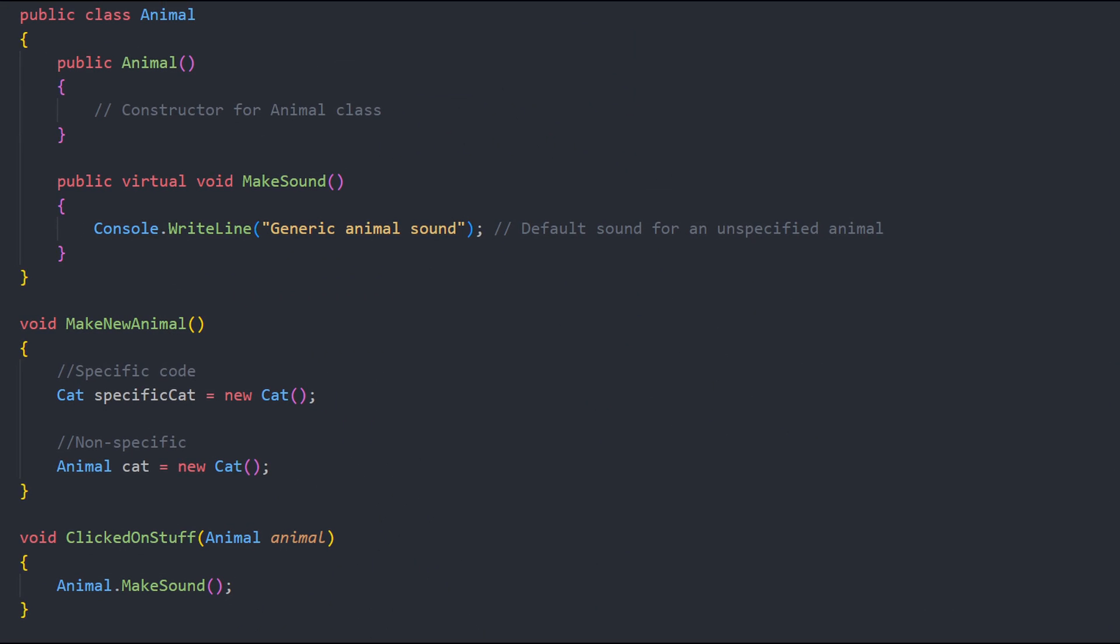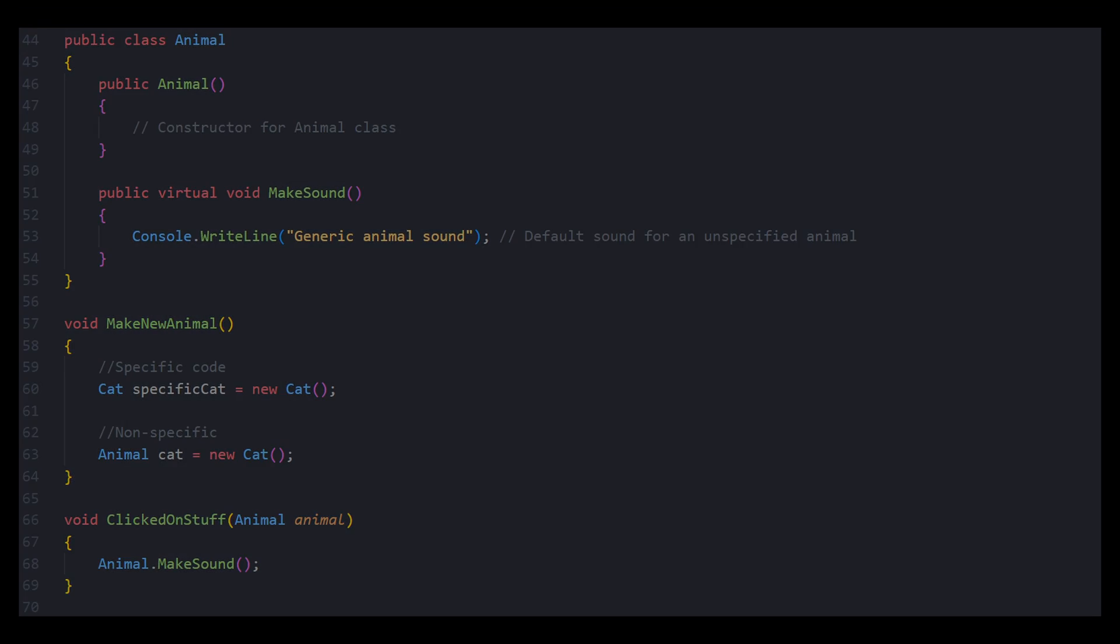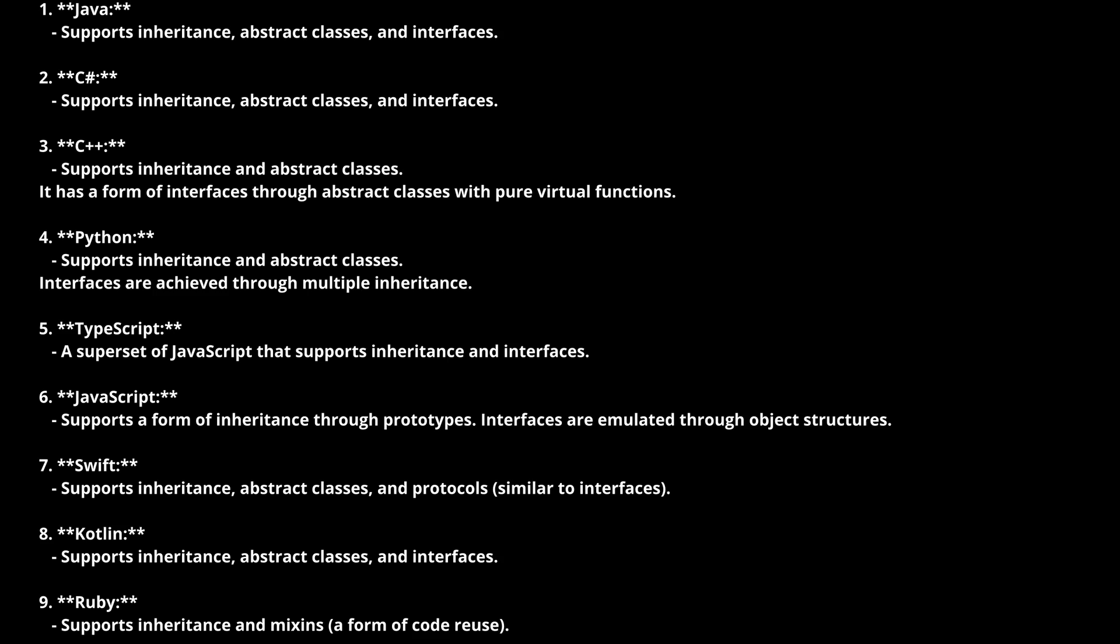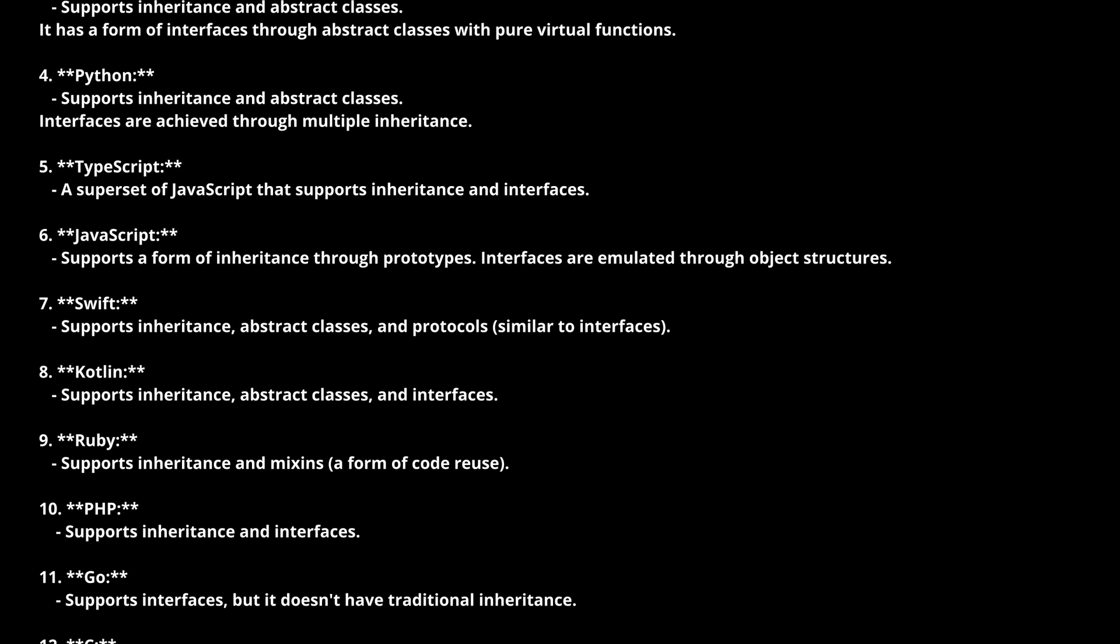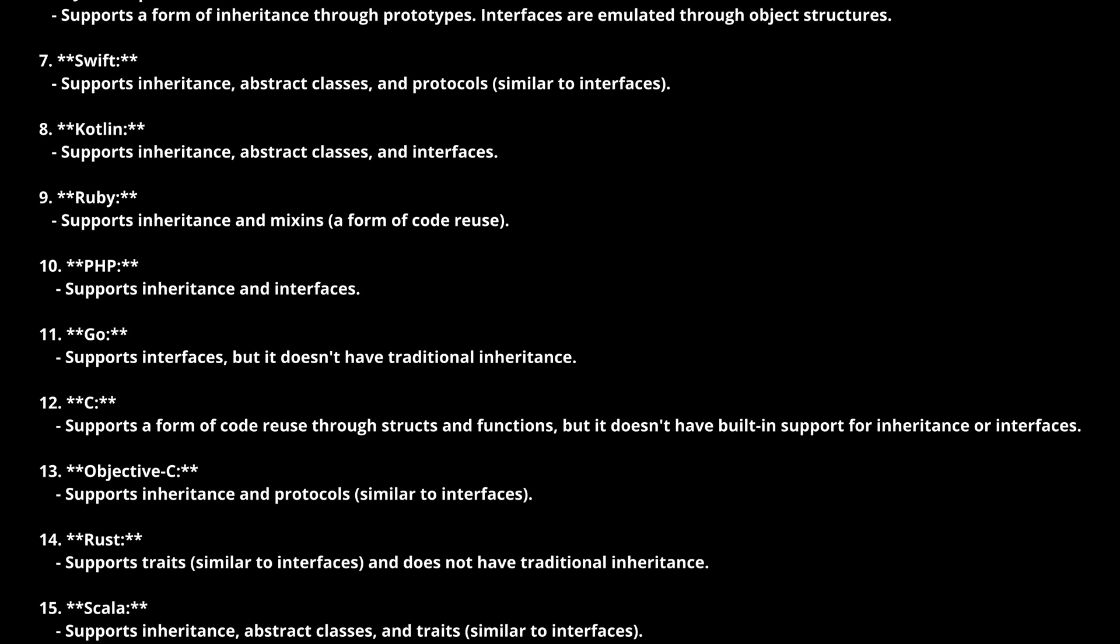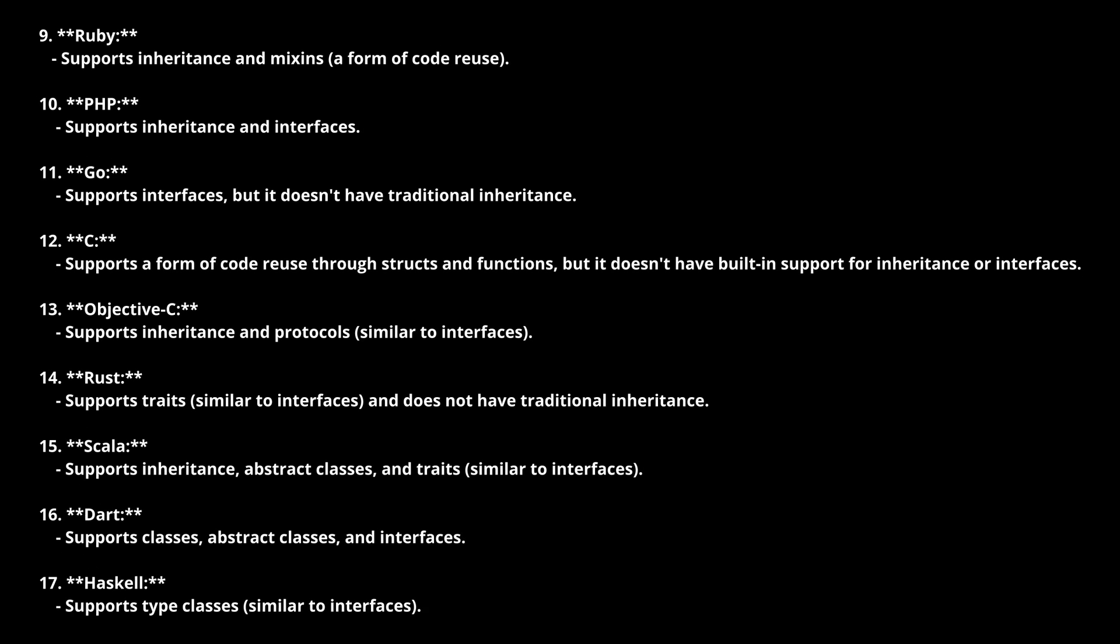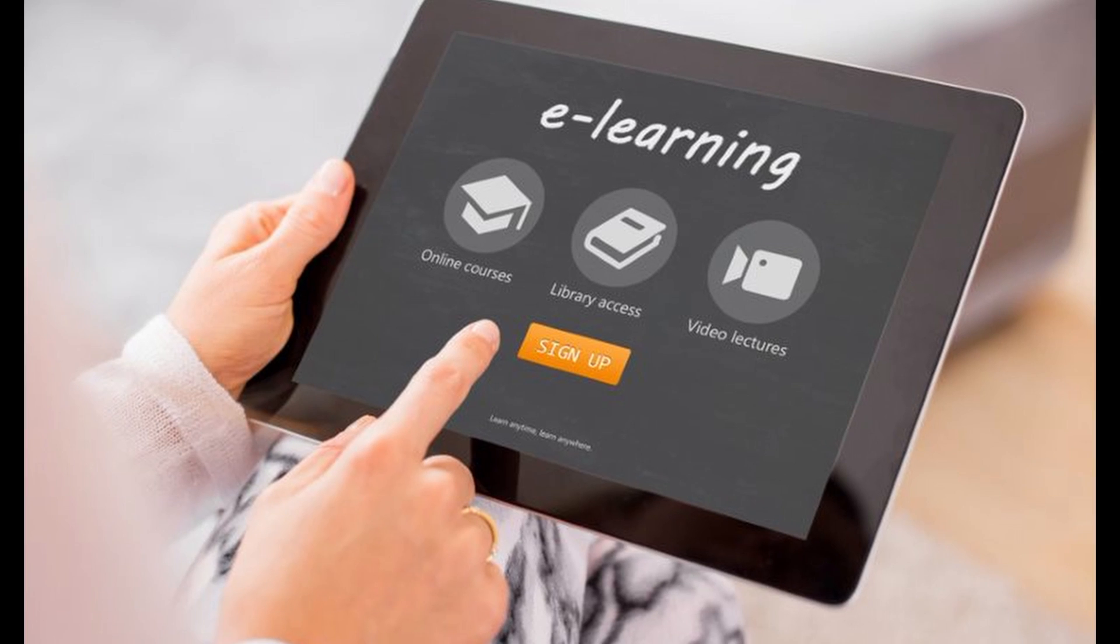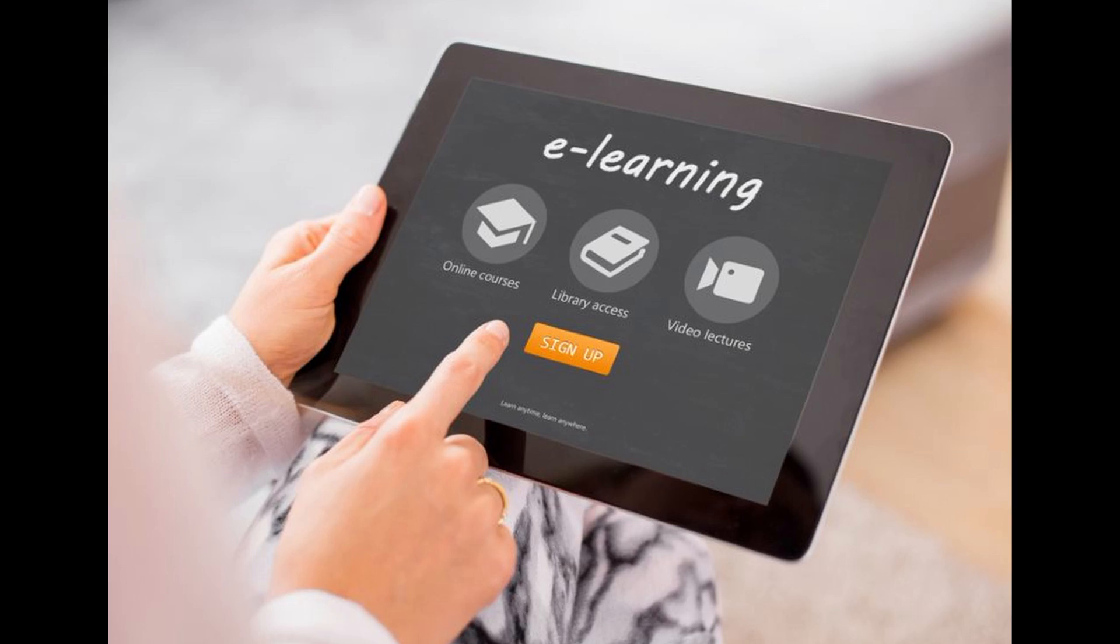Let's delve into a simple pseudocode example to understand inheritance and interfaces. The principles discussed in this video are not language-specific or unique to game development. They apply to most, if not all, object-oriented programming languages. Picture this. We're in the process of creating a tablet app designed for children. In this app,